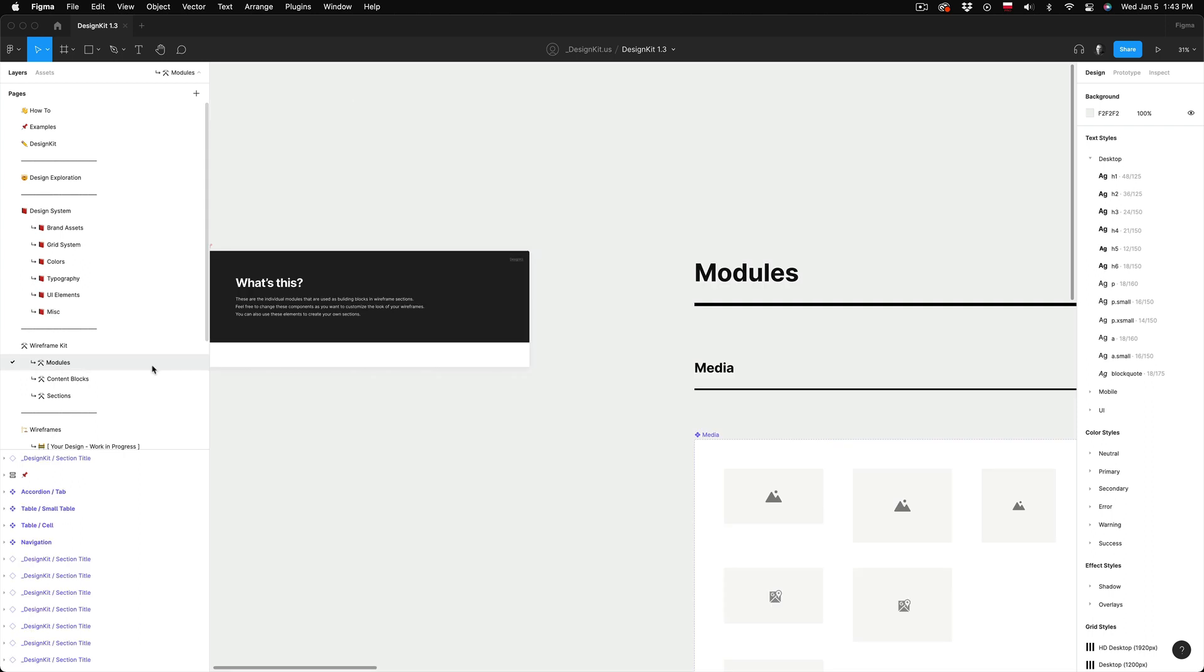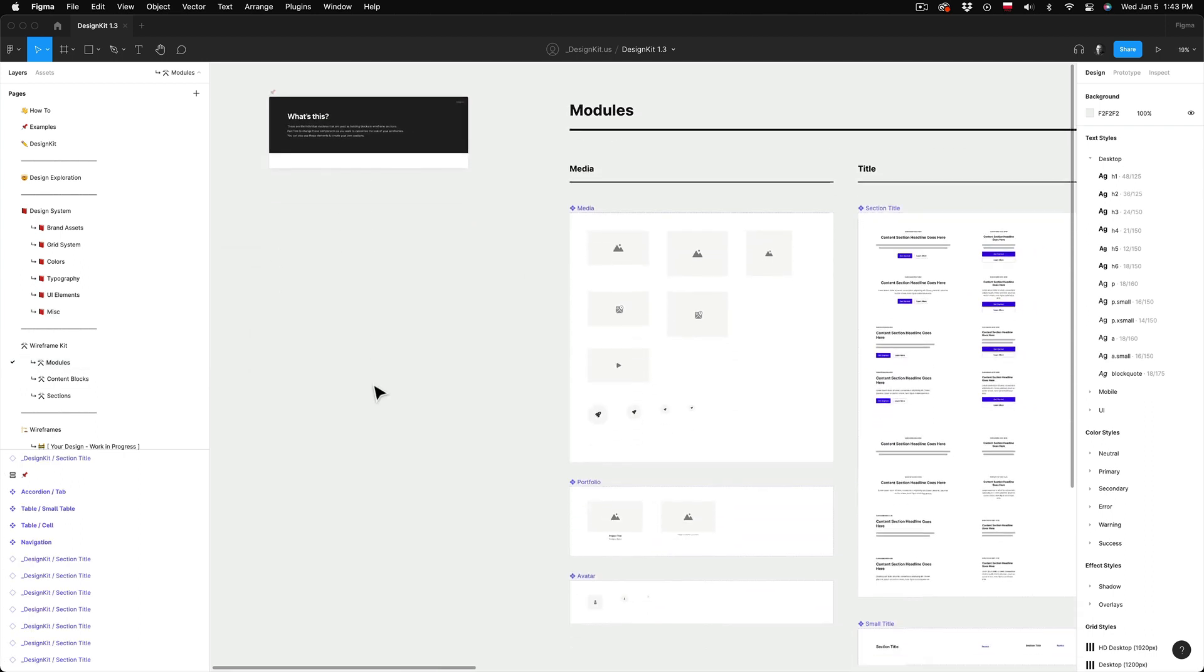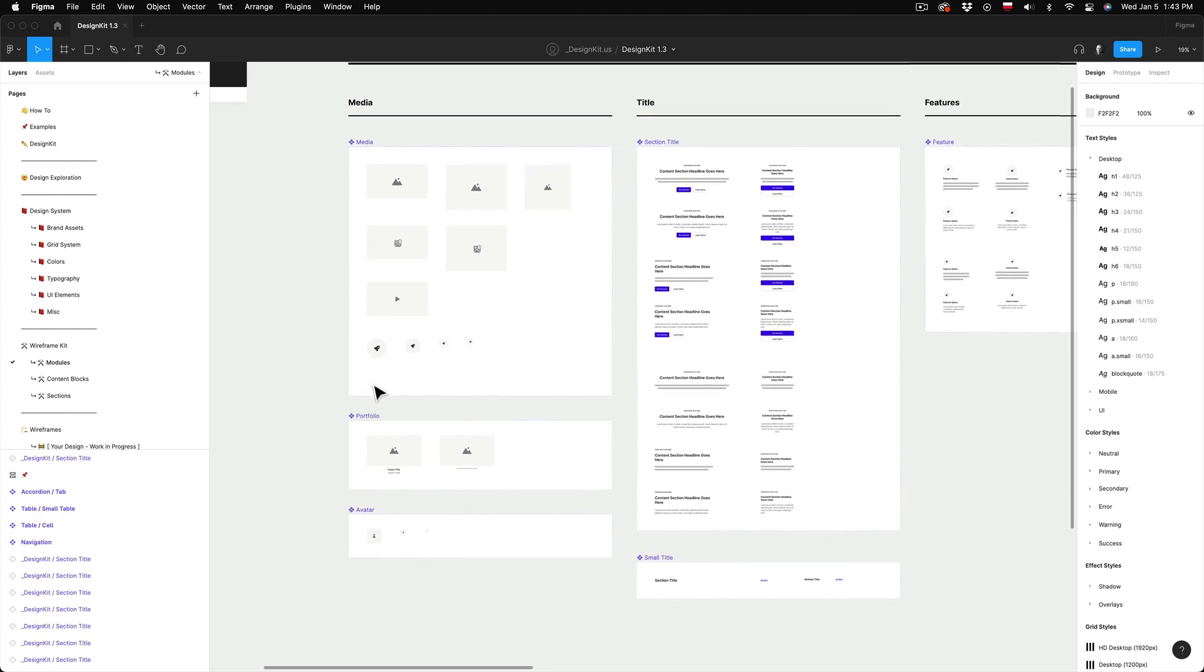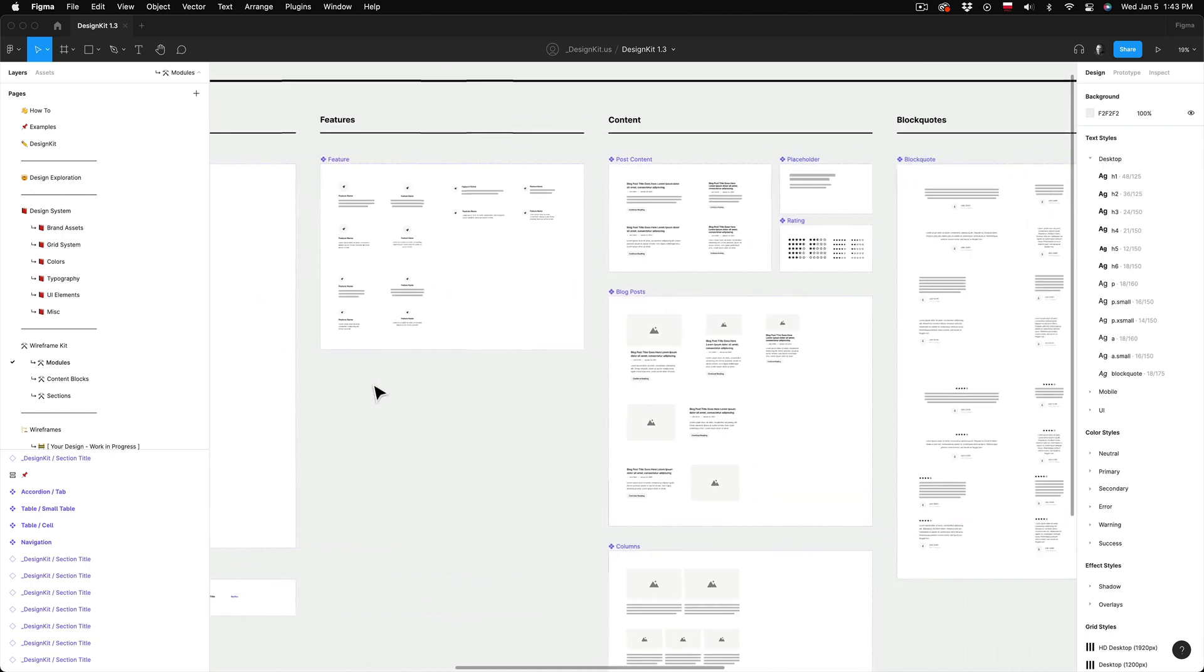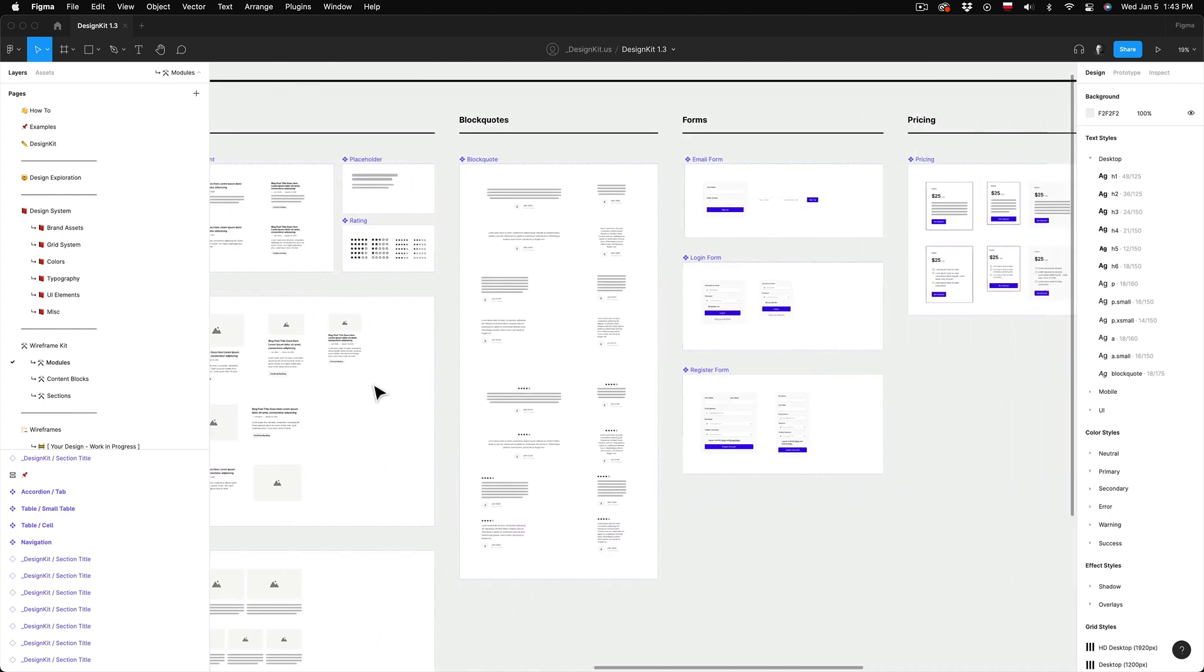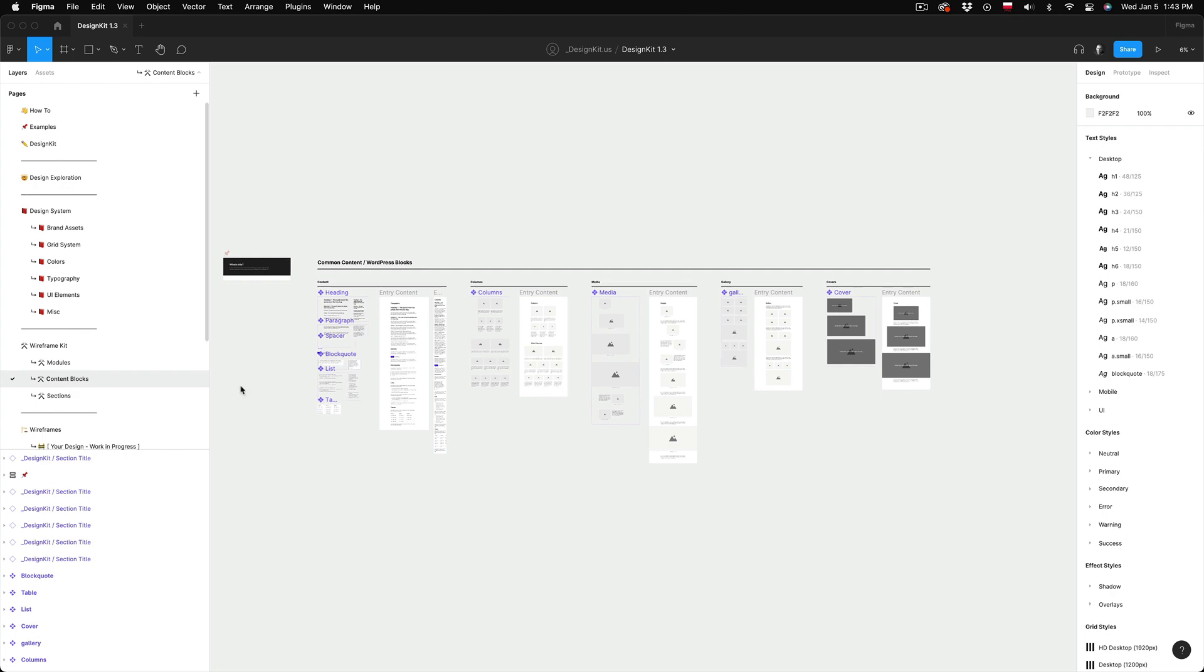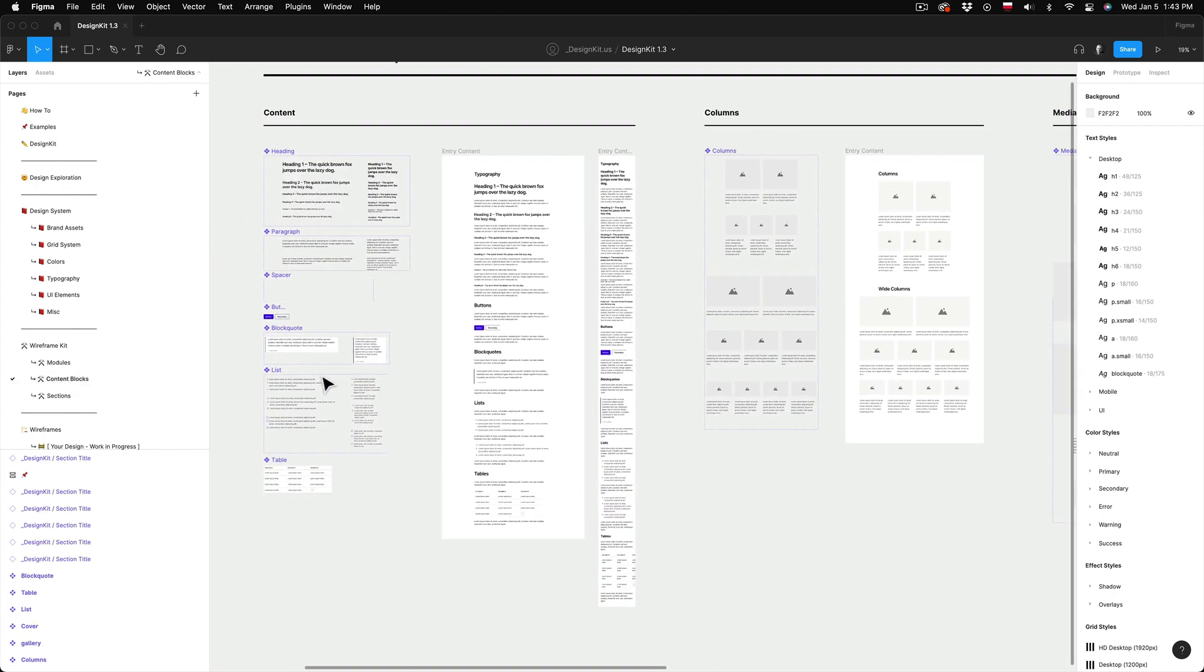The next section is the wireframe kit. So here you can find all individual modules, content blocks and even the entire sections of the page that can be used for wireframing.